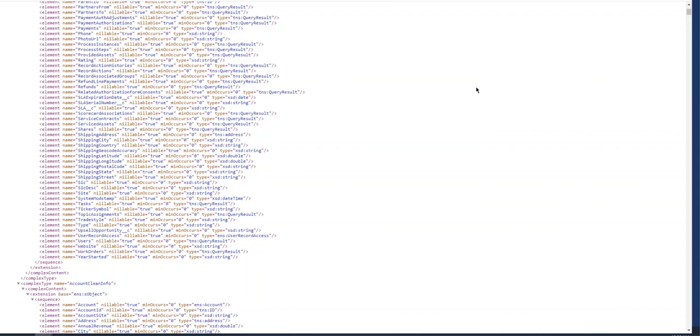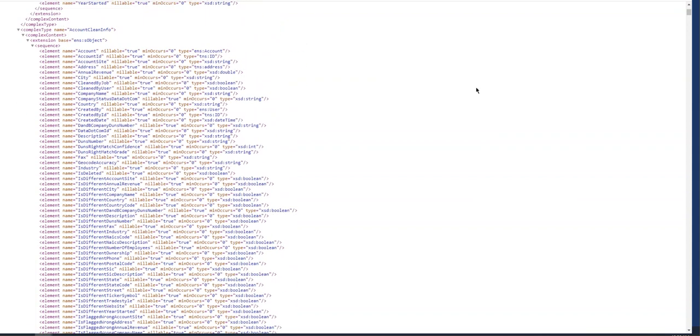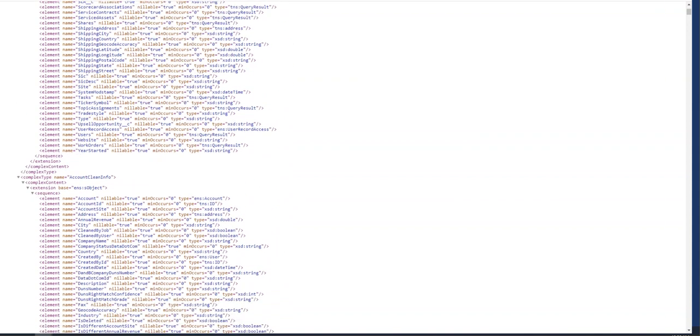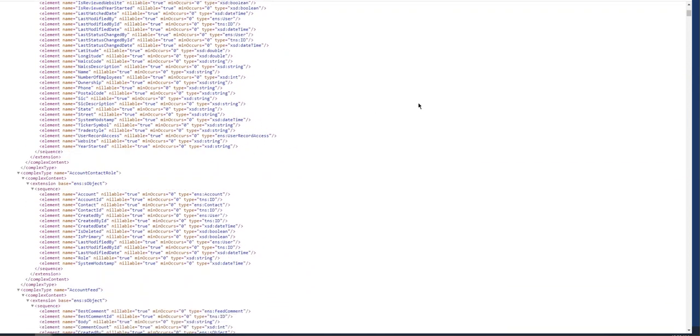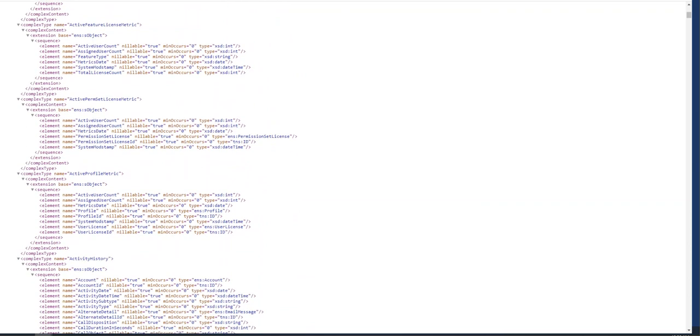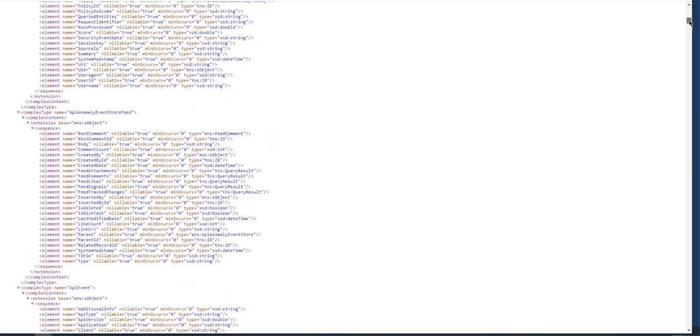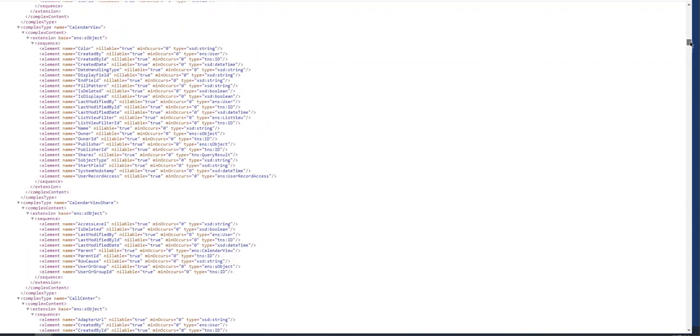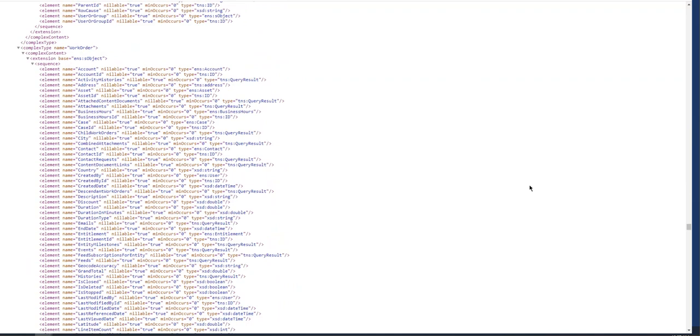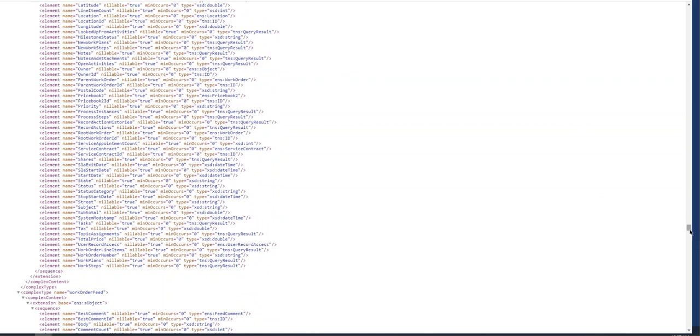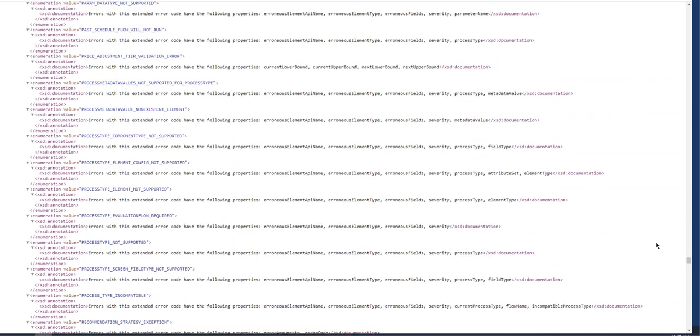This information is for SOAP APIs to access from another system. This is the account definition. These are the objects. Let's scroll down. It's a very long file, but it contains pretty much everything. Here are work orders; different types are defined here.